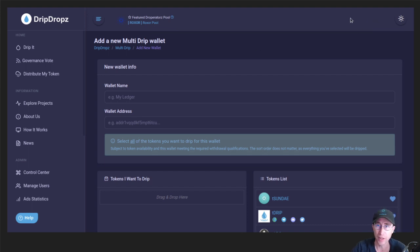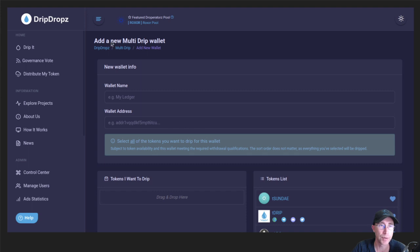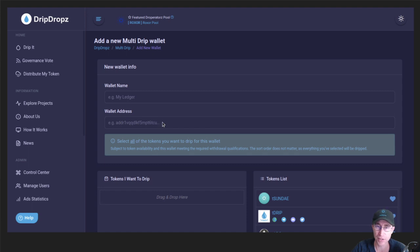And then you'll be upgraded to Drip Pro and you'll have a new menu on the left. It'll say Multi-Drip. And once you go into that menu item, you will have the option to add a new Multi-Drip wallet. And you can give it a name, you can give it the wallet address here, just like regular Drip.